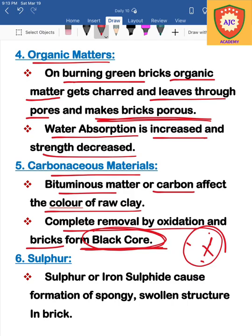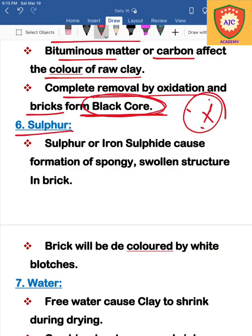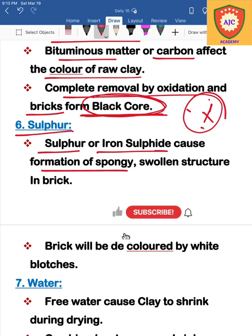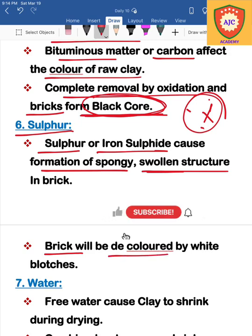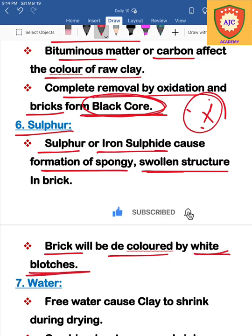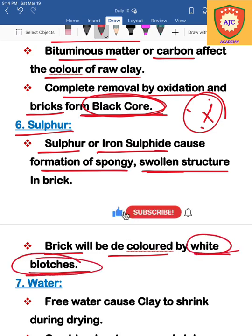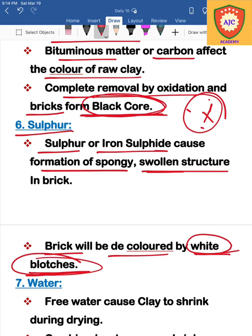The next ingredient is sulfur or iron sulfide. If sulfur content is present in the clay, when the brick is formed it creates a swollen or sponge-like structure. The sulfur content also causes white blotches to appear on the surface of the bricks. This is why white blotches are created.